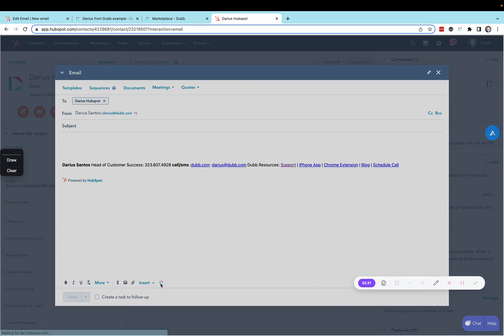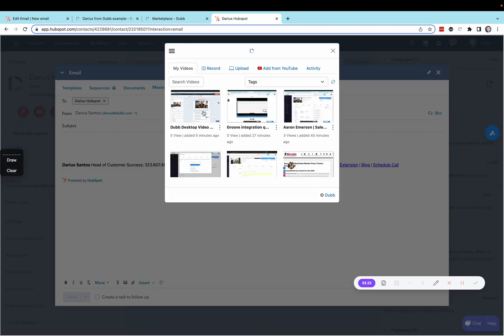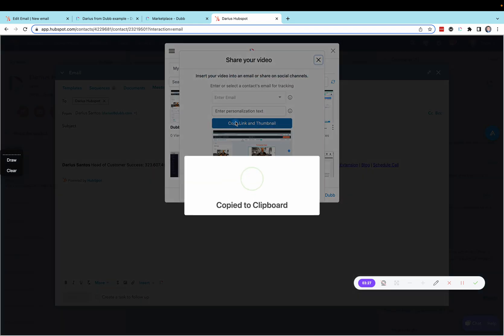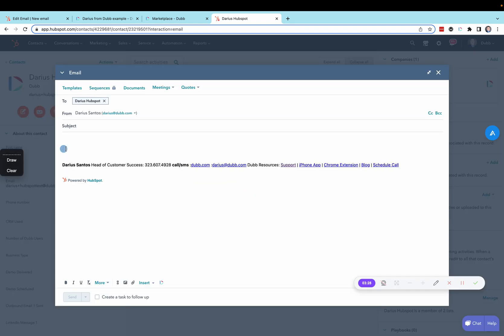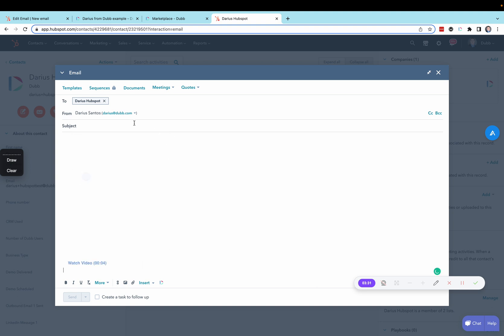Simply click the Dubb button. It's going to give you access to your library of videos, where you can select the video, copy it to your clipboard, and then paste it into the body wherever you see fit.